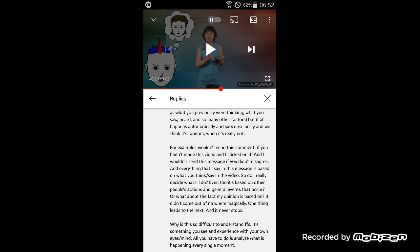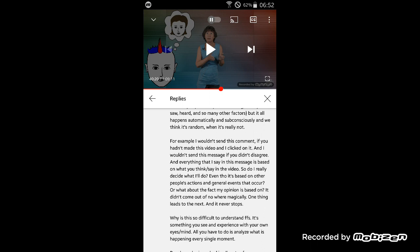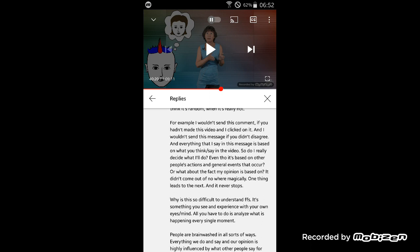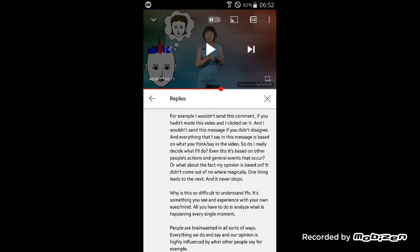Yeah, random doesn't mean anything. Even if there is randomness or isn't randomness, what does that have to do with free will? Just because there's some randomness somewhere. For example, I wouldn't send this comment if you hadn't made this video and I clicked on it.